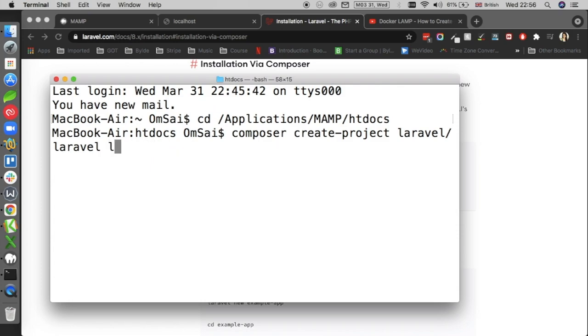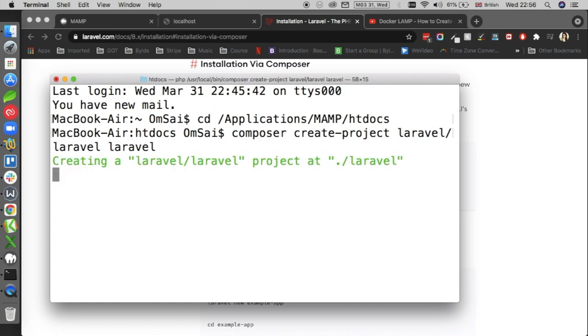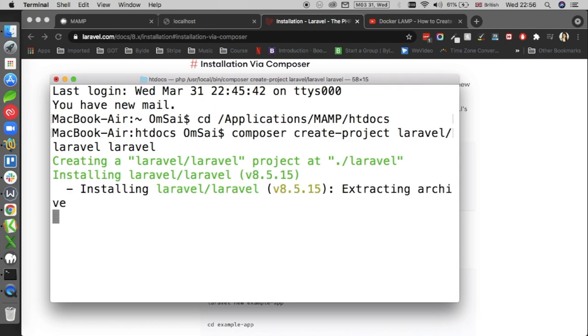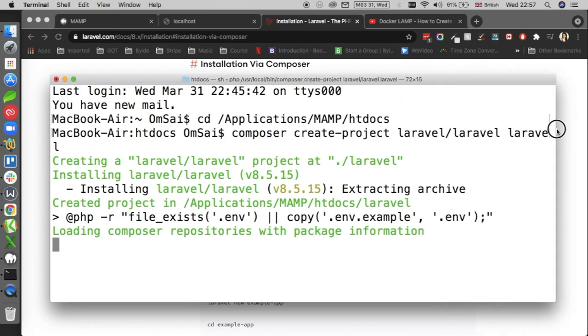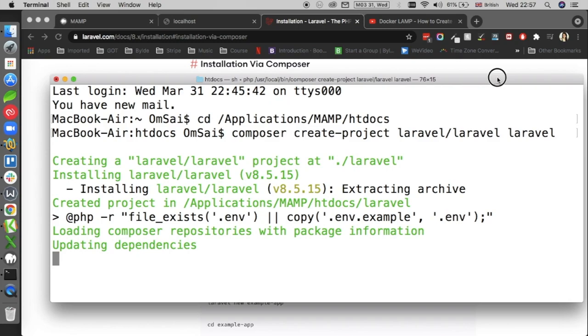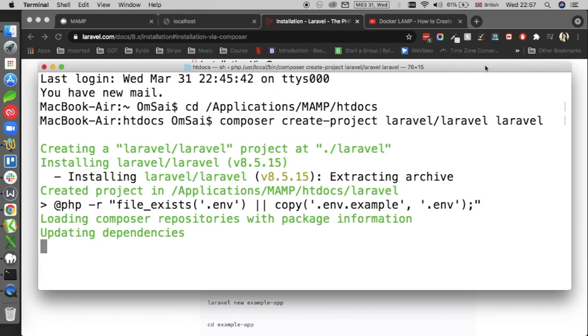then put your folder name where you want to install your Laravel instance, press enter, and this will start downloading all the dependencies, packages, everything you need on your machine to get Laravel installed. As you can see, it is installing version 8.5.15 at the moment. Let me increase the width of the terminal so that